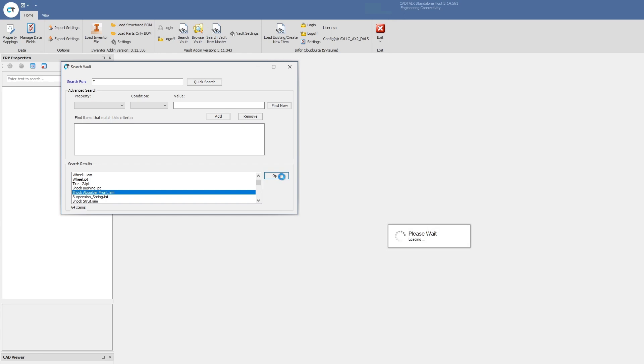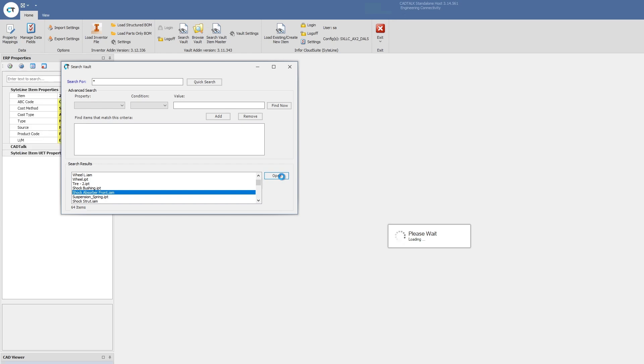If it's standard Vault, it'll extract all that metadata there. If it's Vault Professional with Item Master, it'll select all the Item Master level data, extract that metadata about the parts, the part numbers, descriptions, quantities. Then it will run it through CADtalk's sophisticated rules engine and turn that into what Infor CloudSuite needs from a manufacturing process.